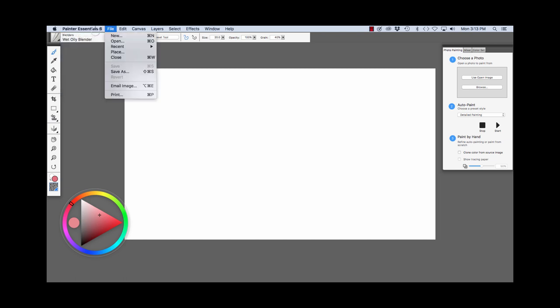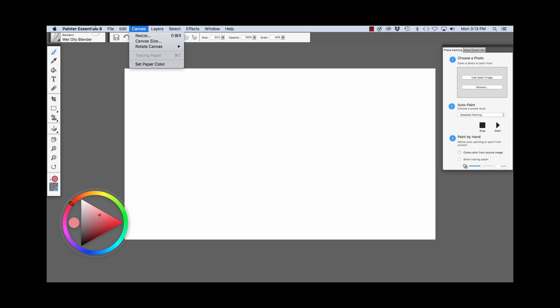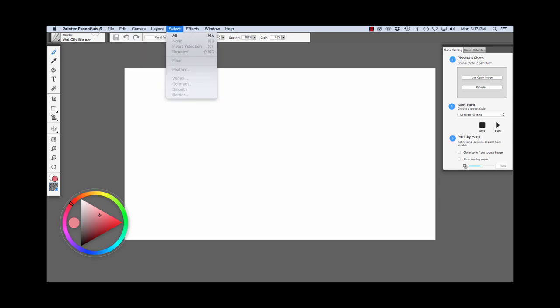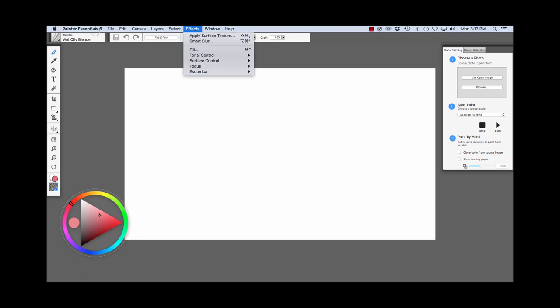The File menu, Edit menu, Canvas menu, Layers, the Select menu, Effects,